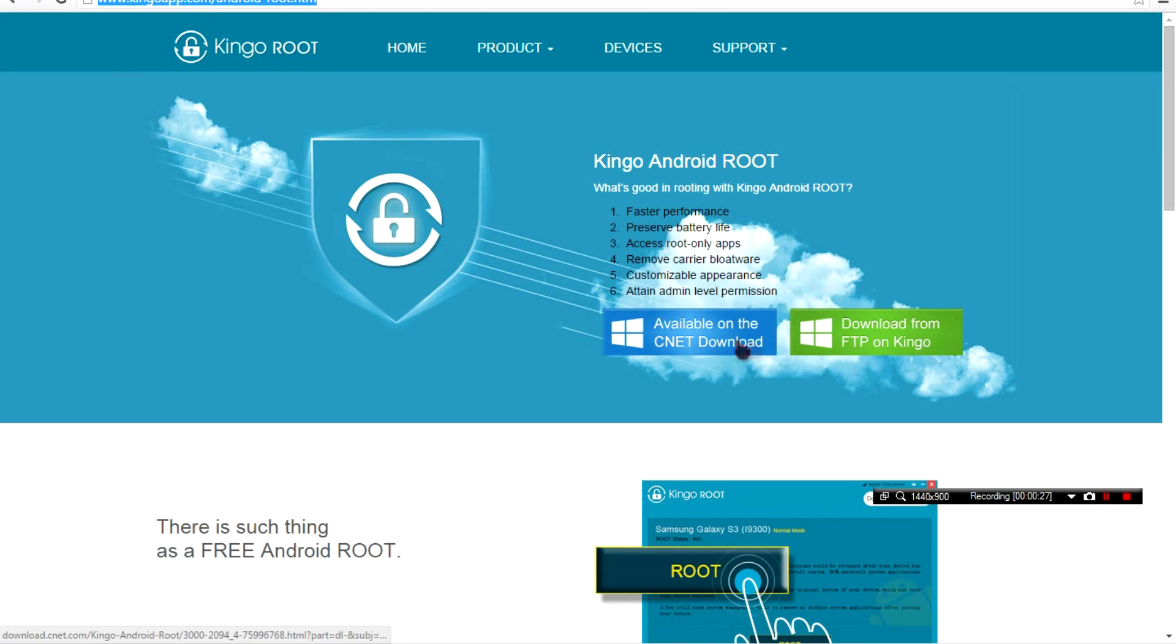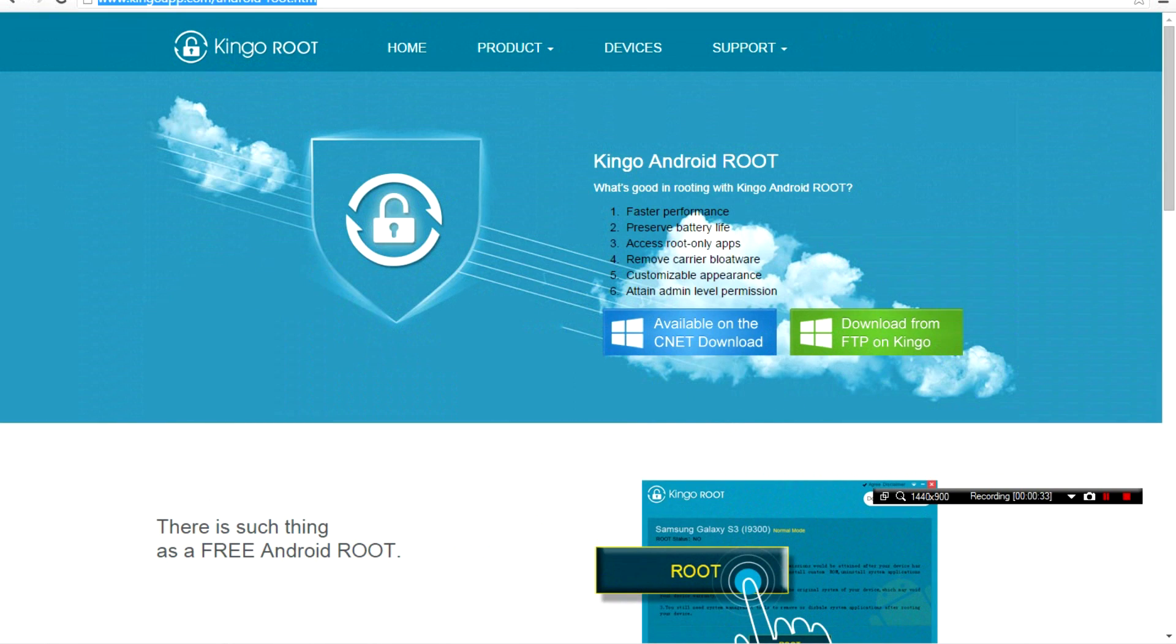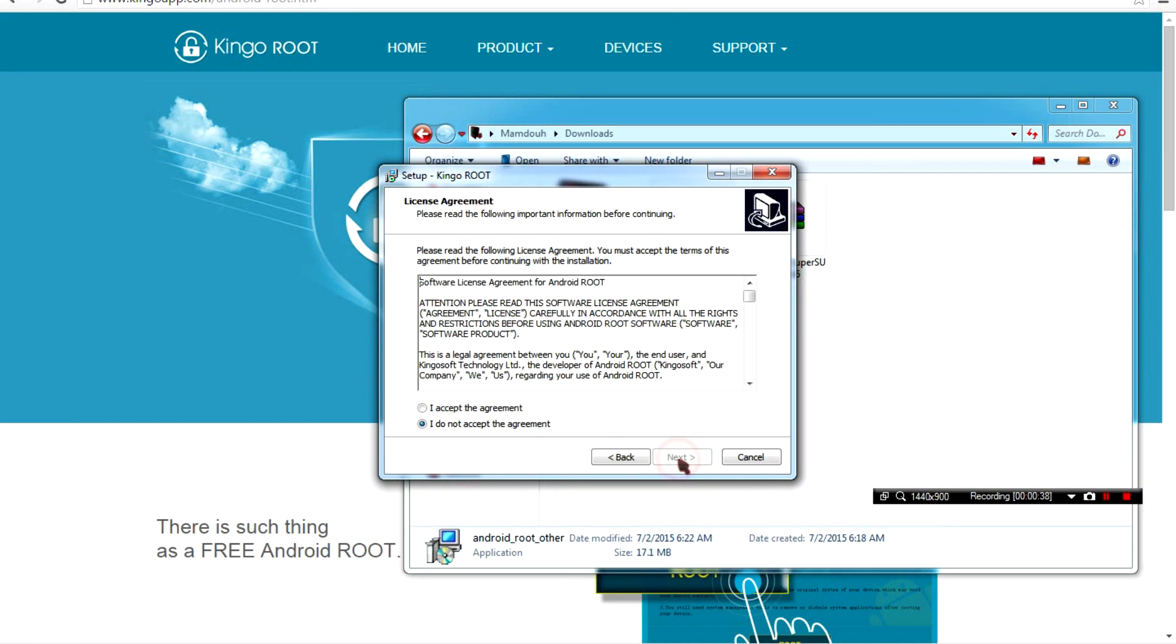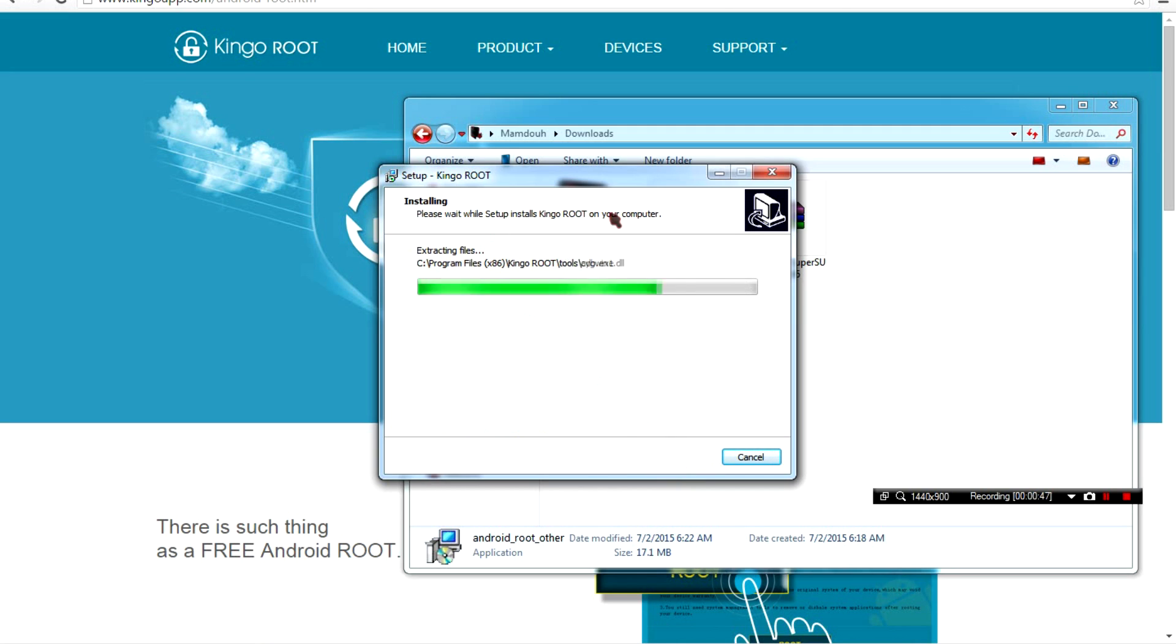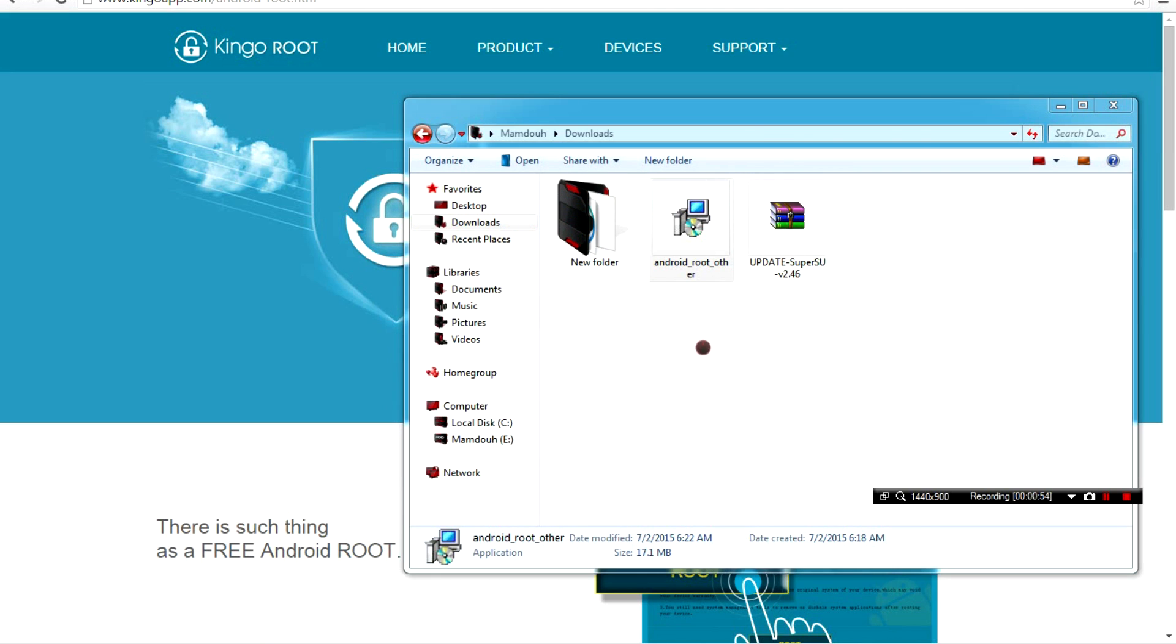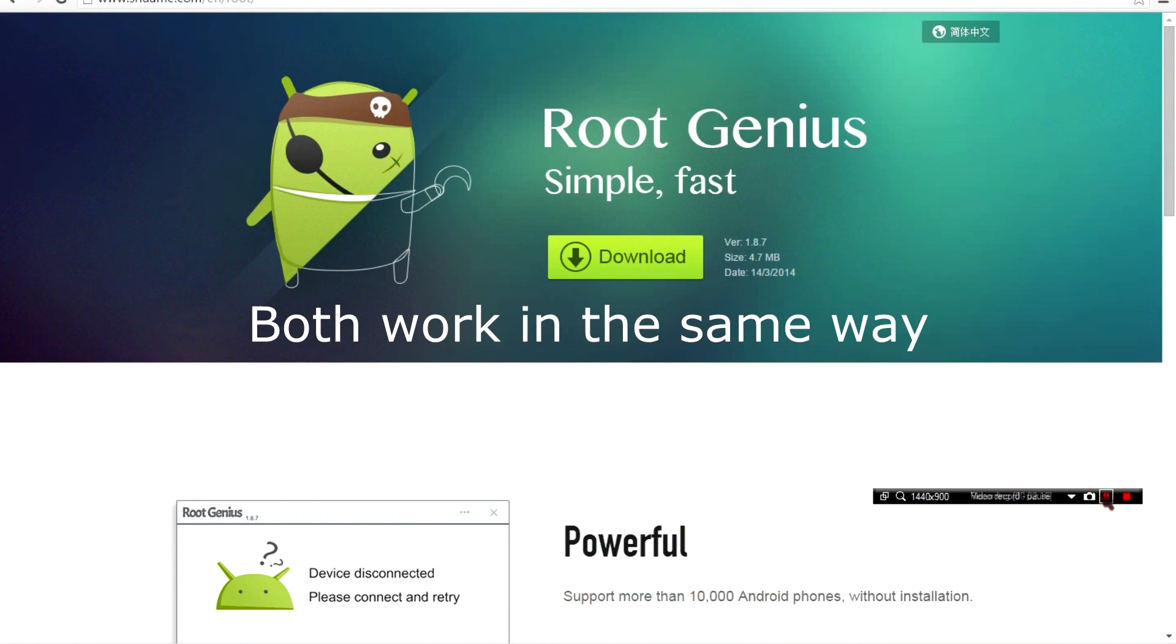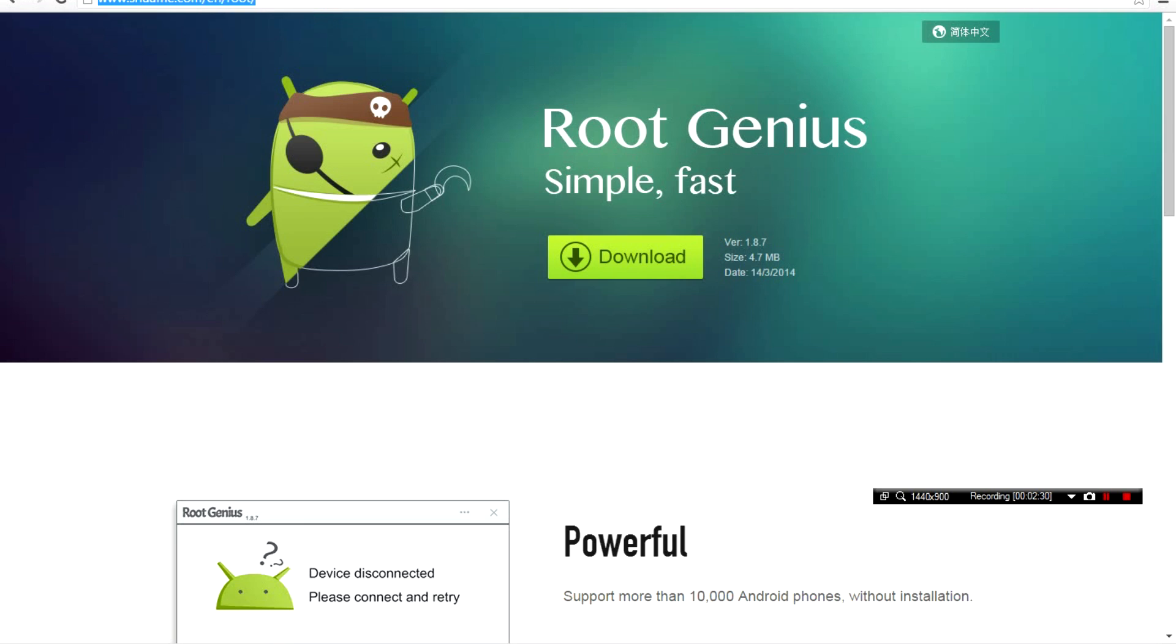This link will be the first in the description below. When you press it, it's available on CNET. You can download it. I'm gonna be installing it right now just to show you. If that application did not work for you or your device and says something like your phone is tough and we can't root your phone, just download this. It's gonna be the second link in the description below. It's a mega file.